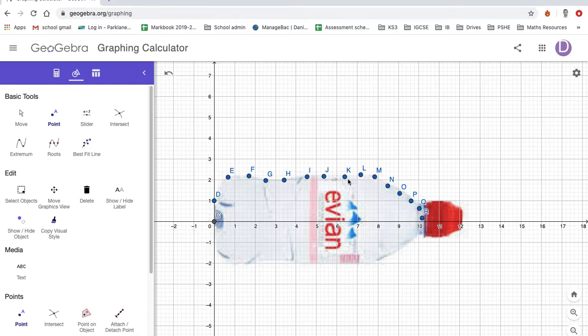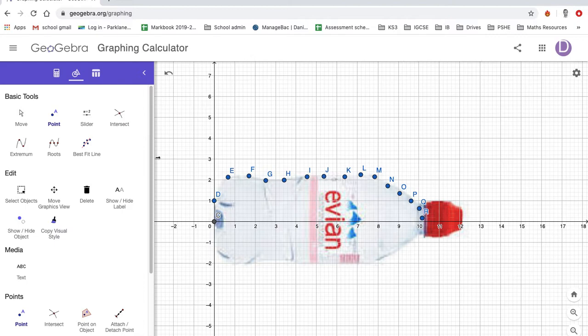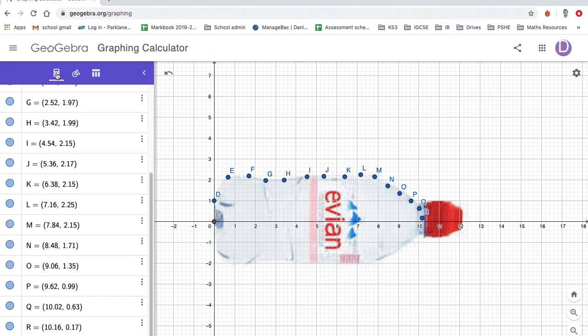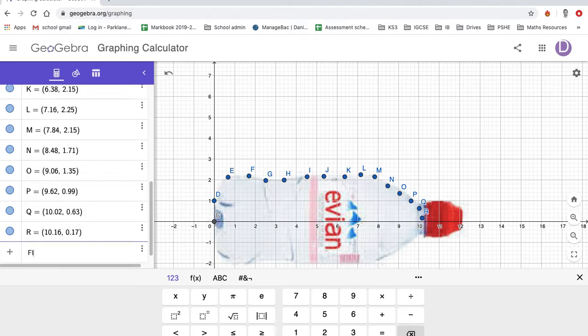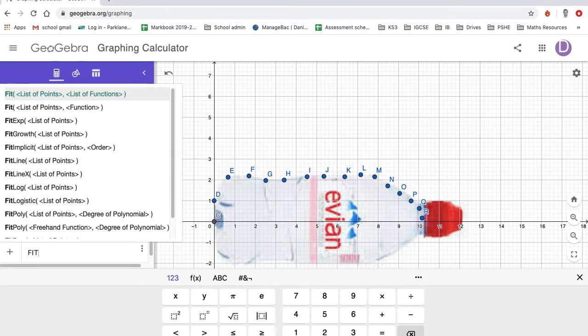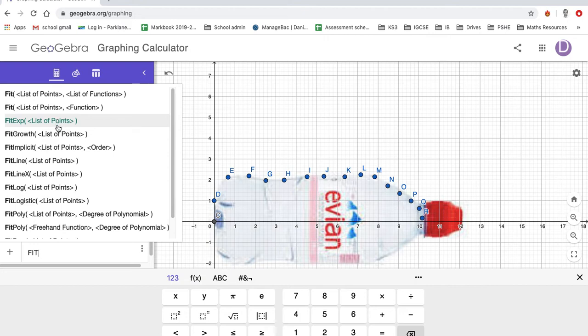And then, this is the key bit. To get your equation from GeoGebra, you need to use the line fit, and then you'll get all this list come up.